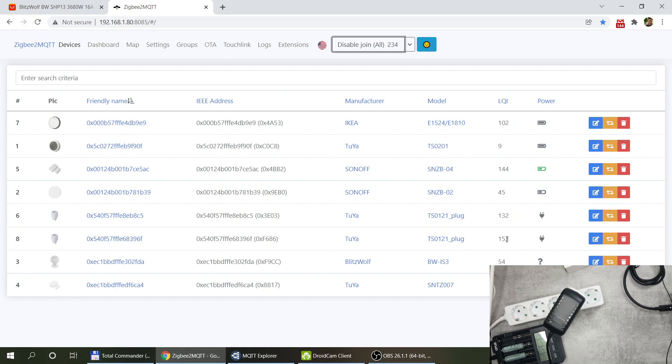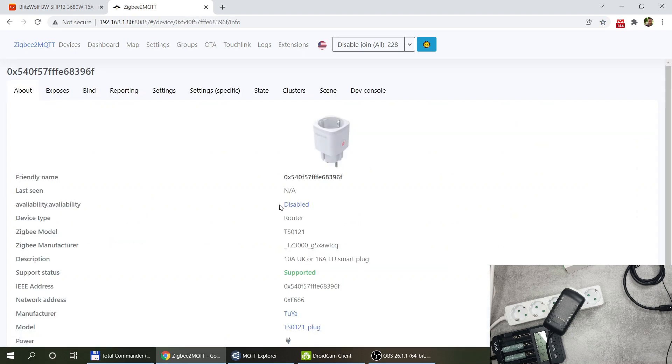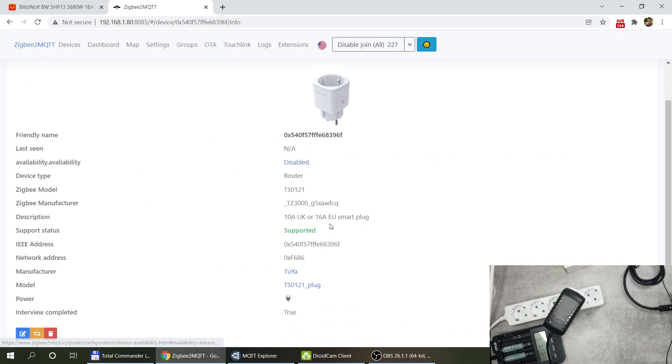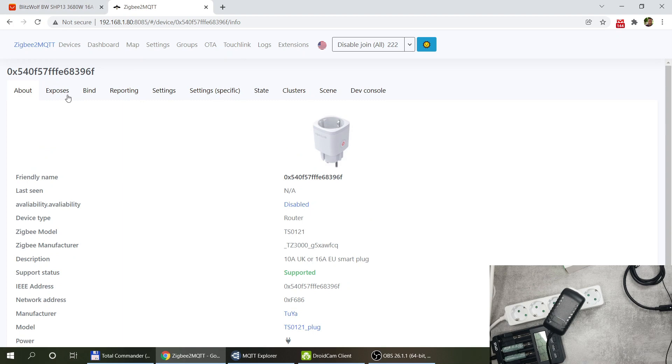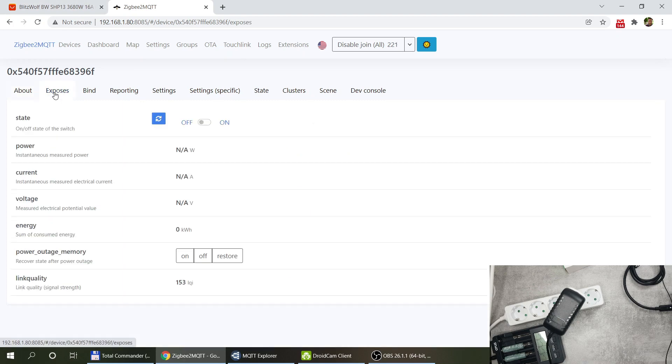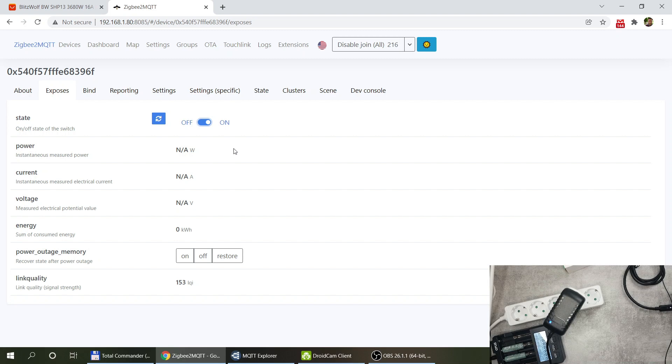I believe this is probably the second one, yes, because the coordinator is in the same room so it has a better link quality. We see the new device, it is being recognized as a TUYA device and let's look at what it exposes.